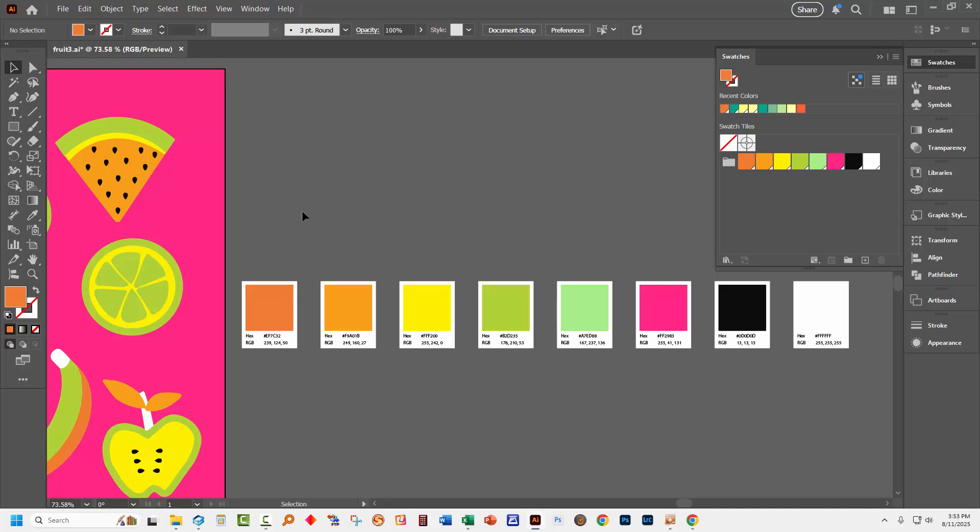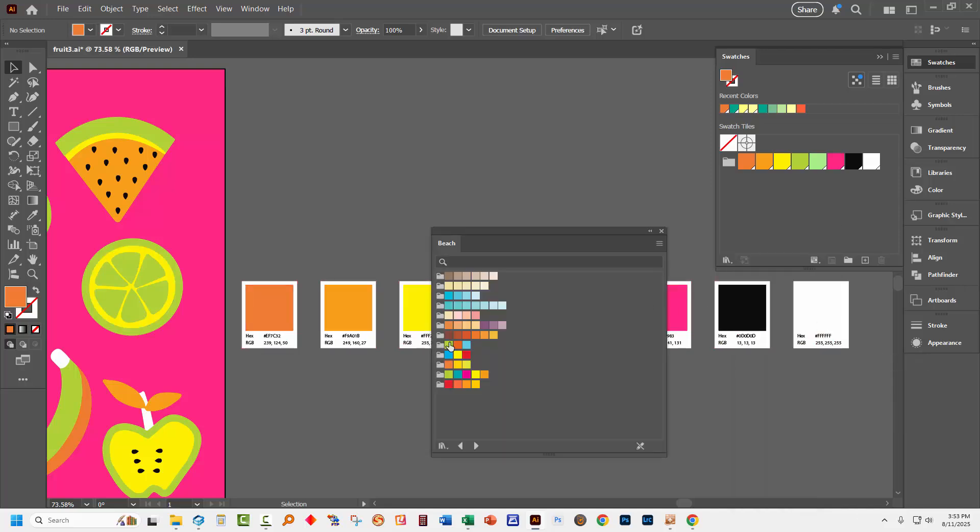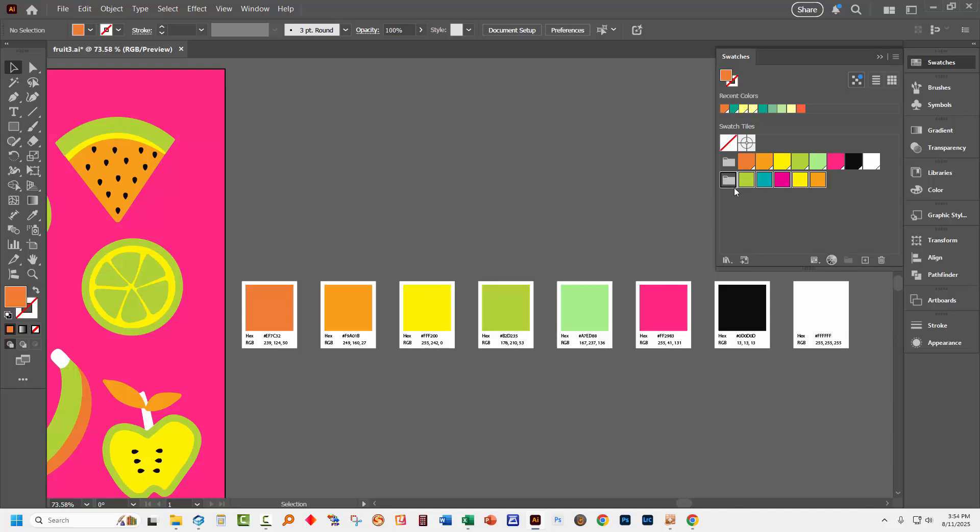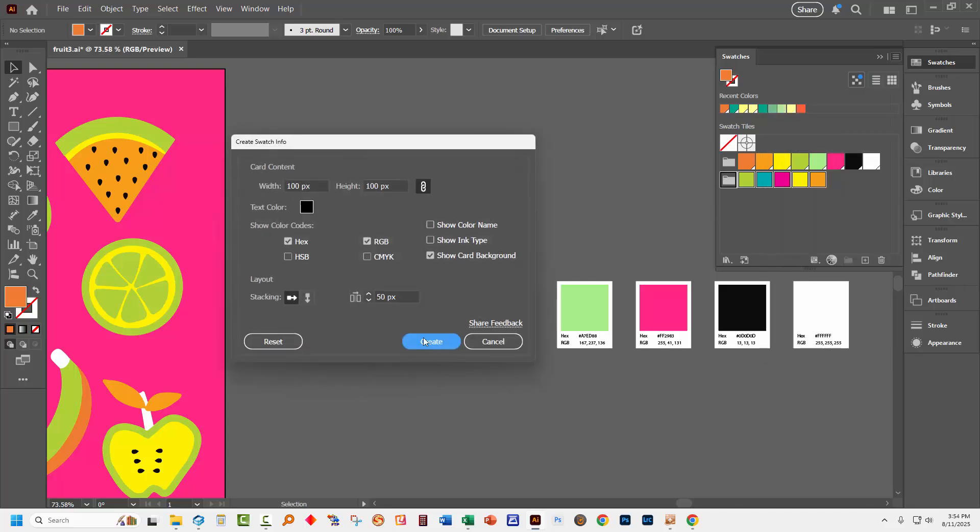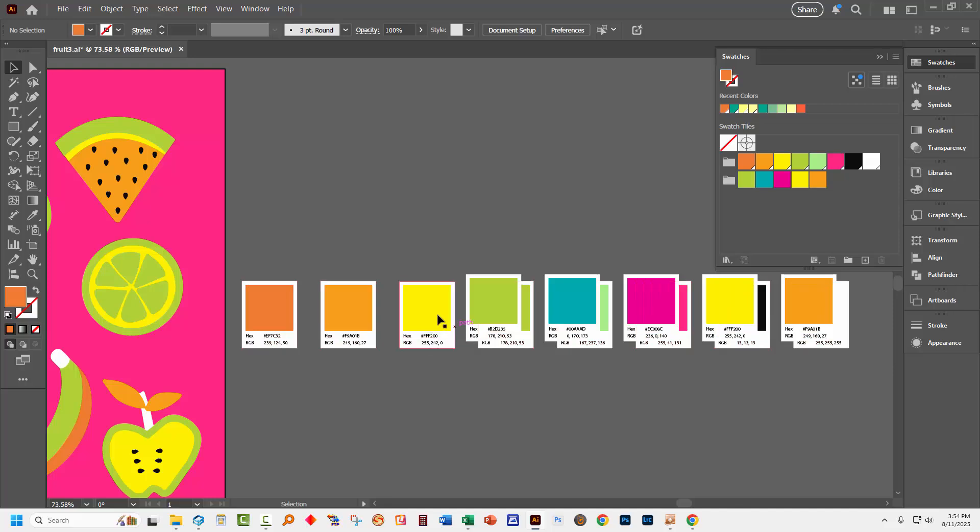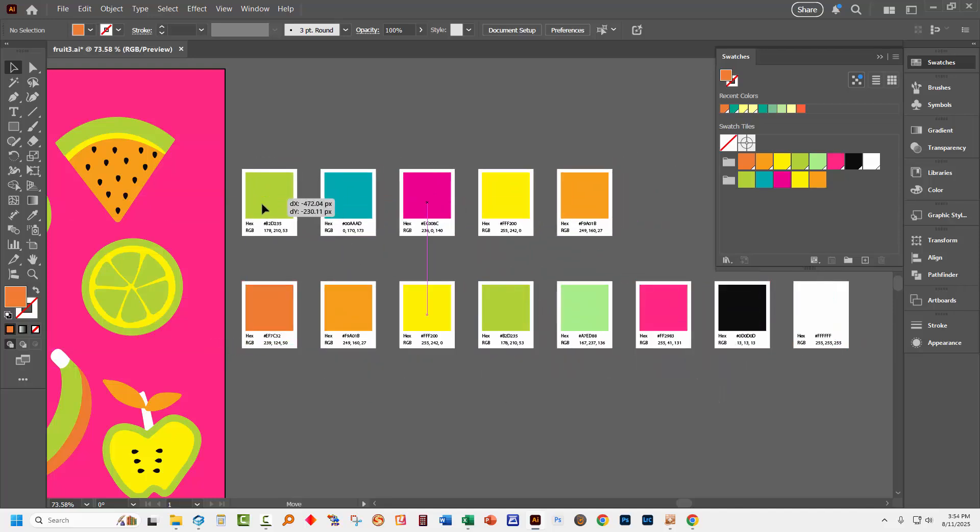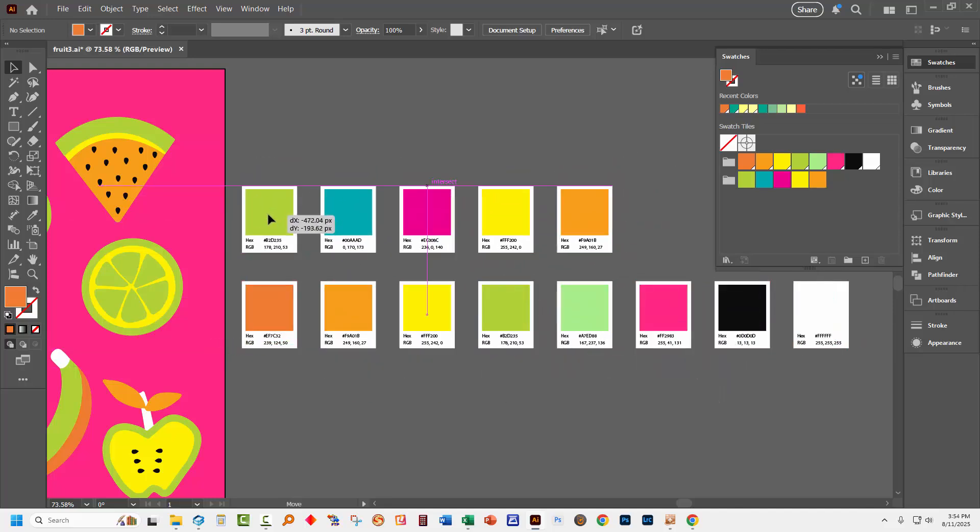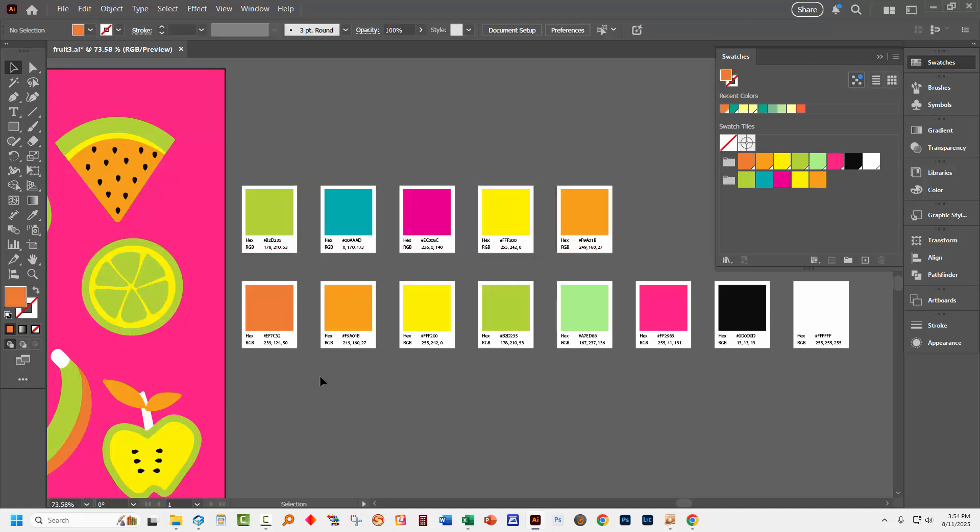Of course you don't have to sample colors from an image. You can also go and get your colors from something else. I'm going to get some colors from this beach color scheme. So here are the colors I've chosen. And to get the color information about these I'll just click on the color group, go to the flyer menu, choose Create Swatch Info. I'm going to choose the exact same values as I chose last time, click Create. And these are selected as they're created so I could just move them into position.